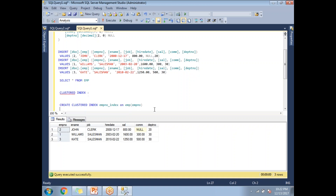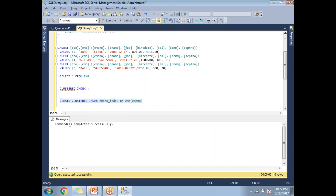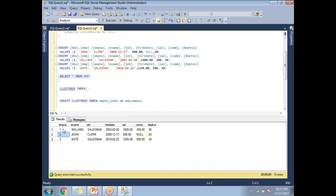Since no clustered index was created previously on the employee table, I'm creating one now. Let me run this query — the command completes successfully. Now running the SELECT statement, you can see the data is now ordered sequentially, because the clustered index stores data in the physical table in sequential order, either ascending or descending.